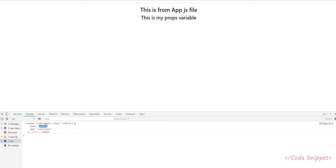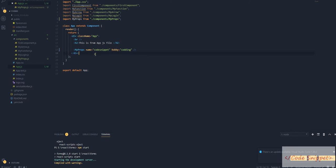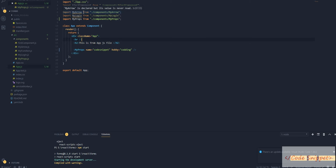That is how we pass our value as props. That is the basic concept of props - it's used to send data from one file to another, from parent to child. The difference between state and props is: state is used in a single file to manipulate data, but props is used to send data between two different files, parent and child.